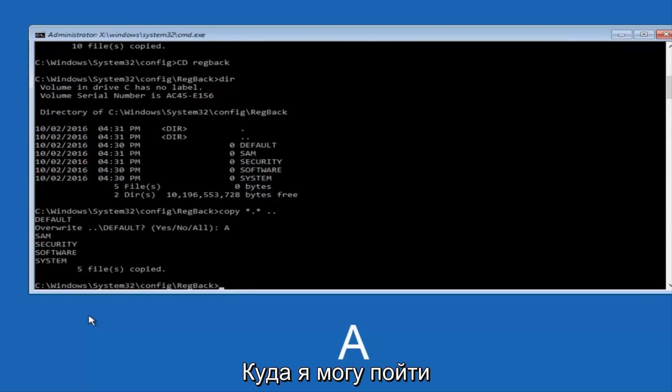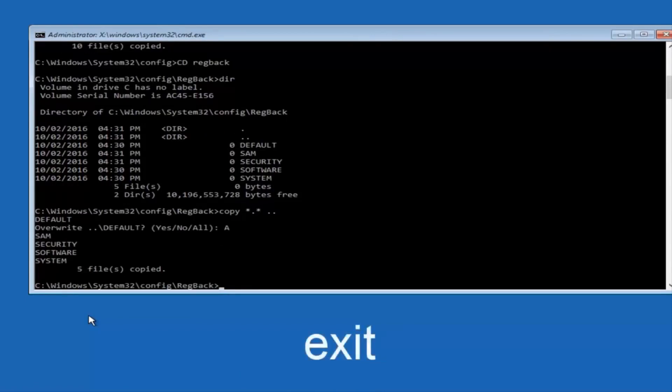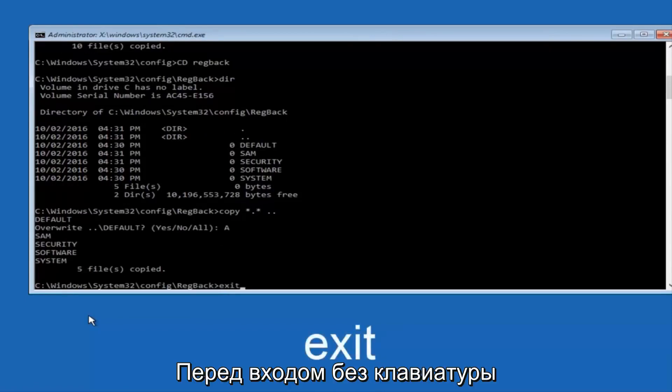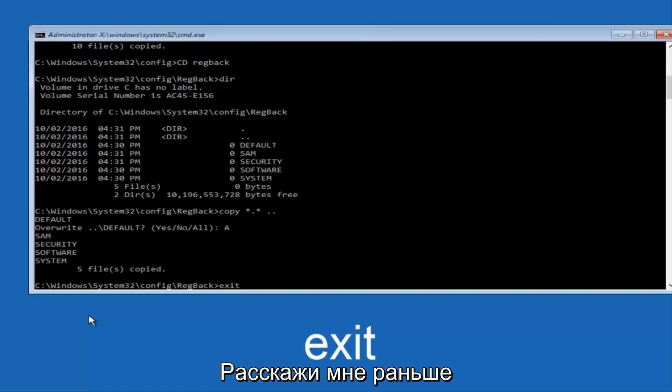And then at this point, you can type exit. And before I hit enter on my keyboard, like I said before, most of you guys should not have zeros here.